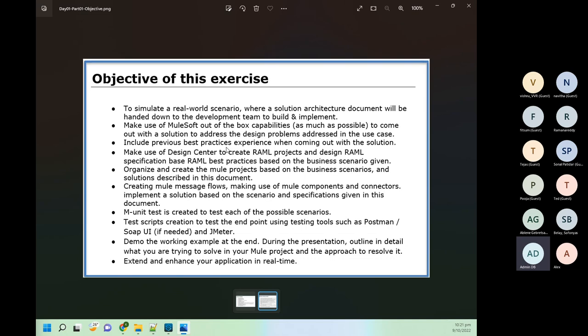We should not just develop our API — we should make it efficient so its throughput is better and response time is less. We will see how to do parallel processing and how to use batch processing for multi-threaded execution. For the RAML part, we are going to use RAML 1.0 and use Design Center to create our RAML, then publish on Exchange.